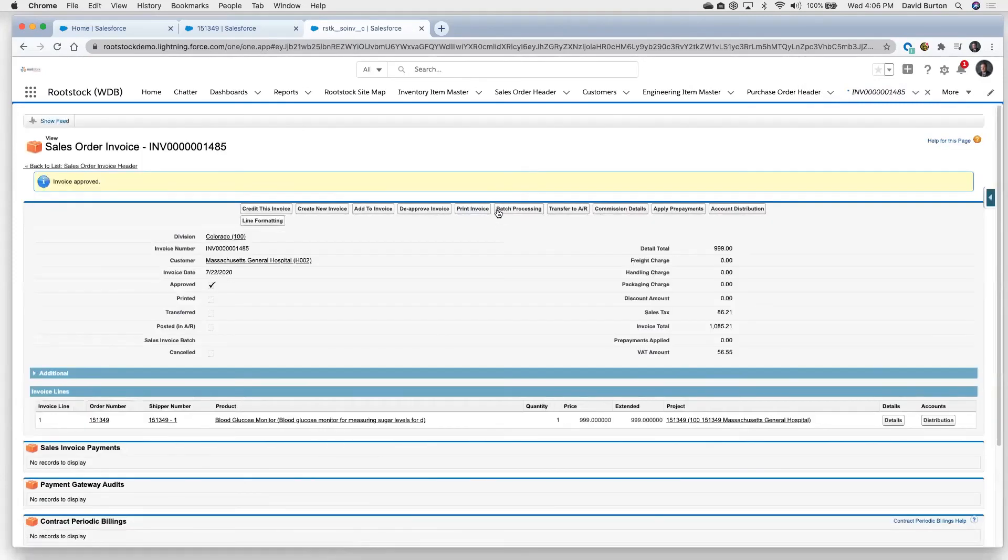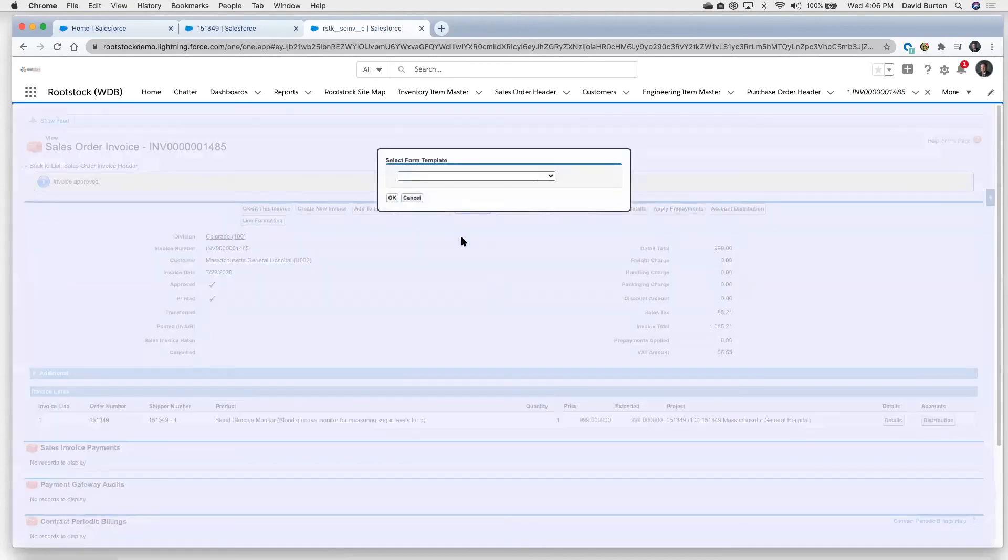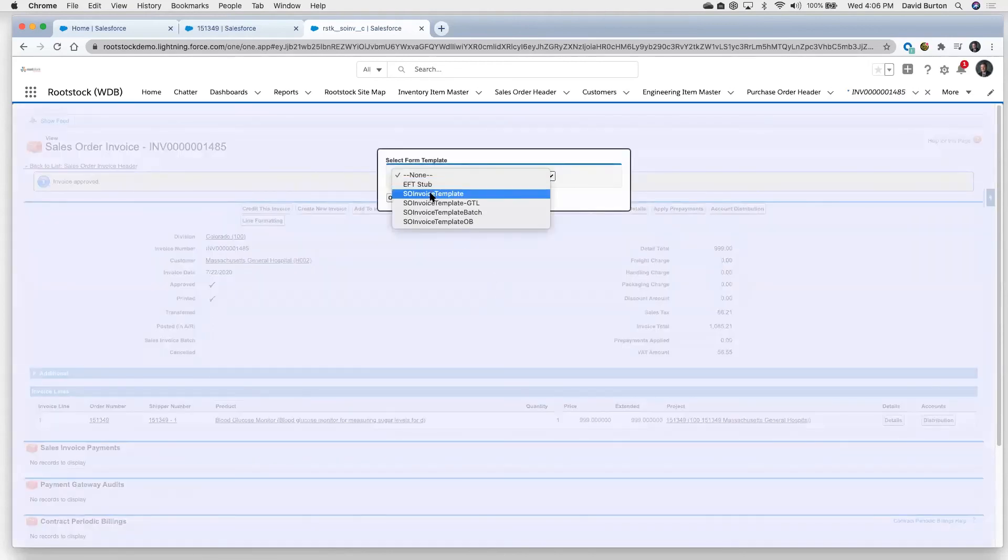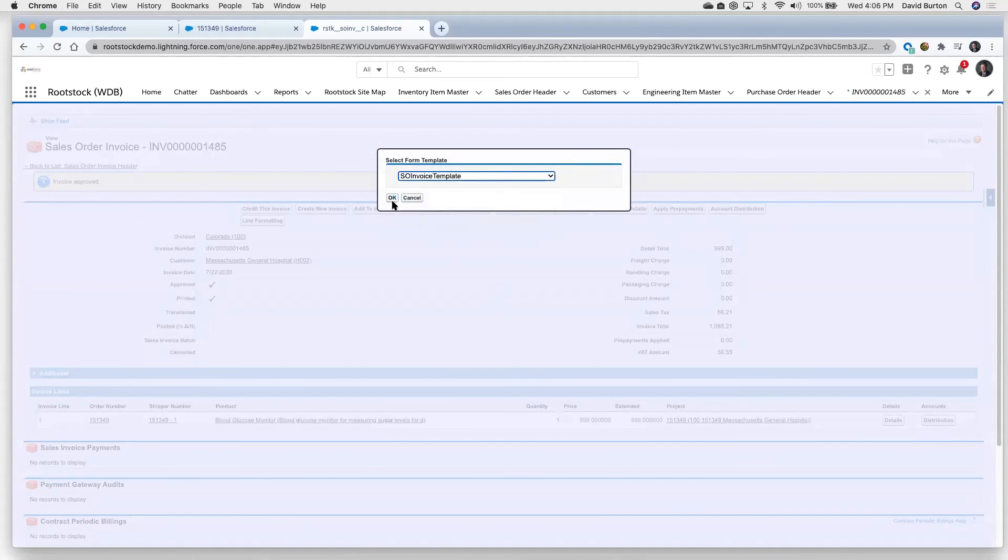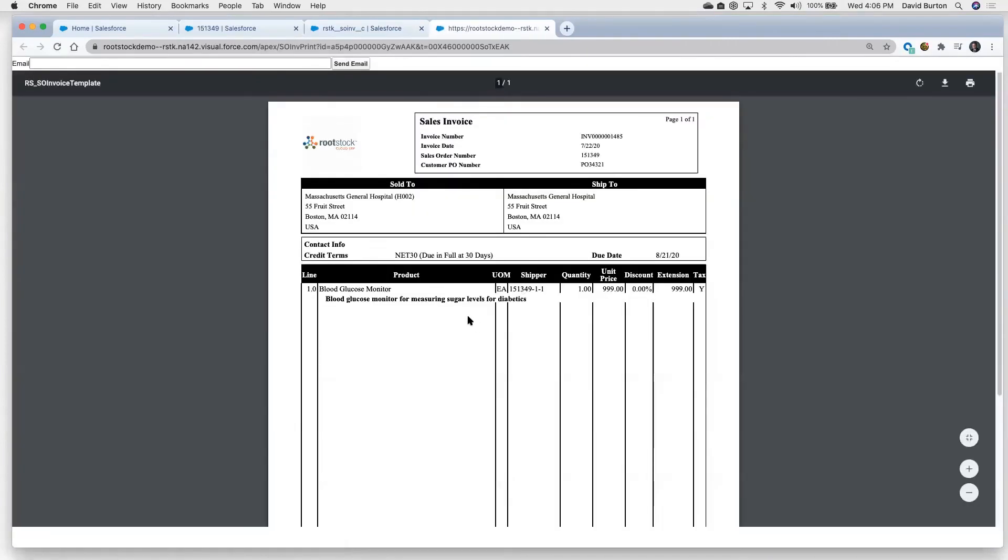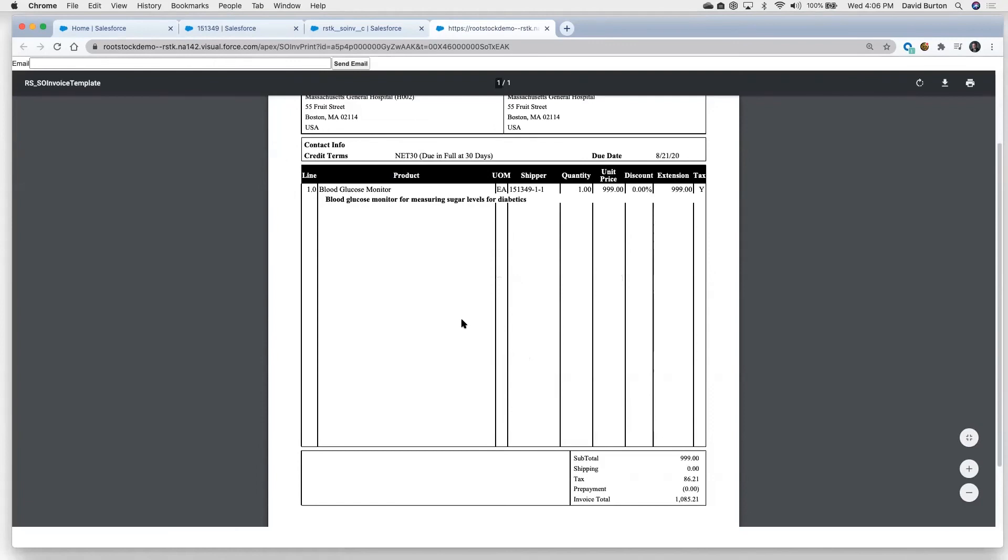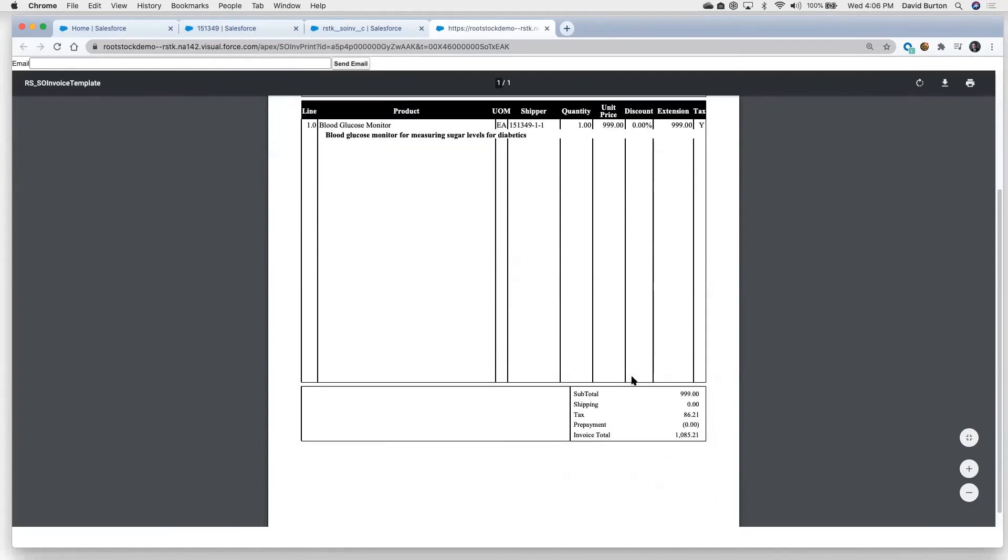But if we wanted to print that invoice, we'll pull up a format here for that particular invoice. And then we will, there it is. So there's that particular glucose monitor that's gone out.